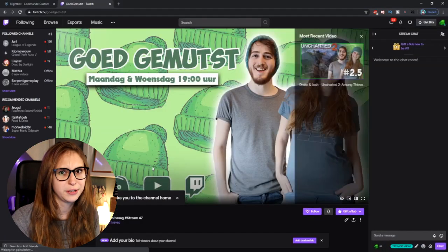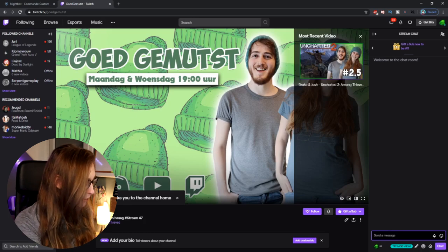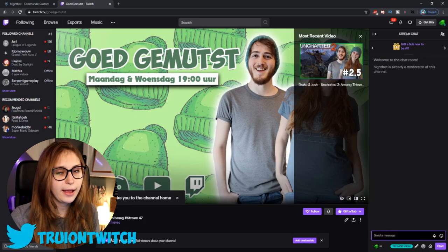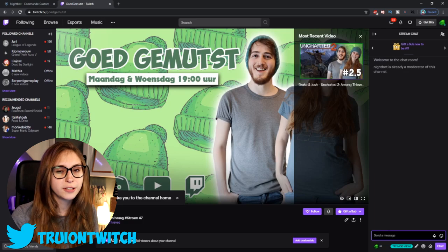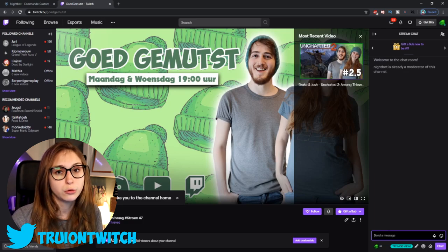You can have an uptime command for a different channel on your own channel. What we want to do now is type slash mod Nightbot. This will mod Nightbot and it makes it able to do stuff.